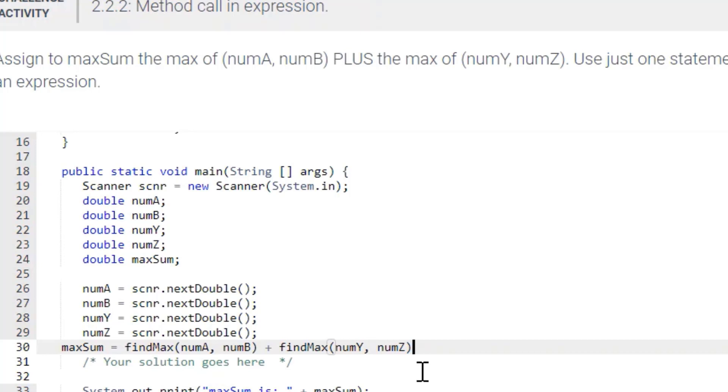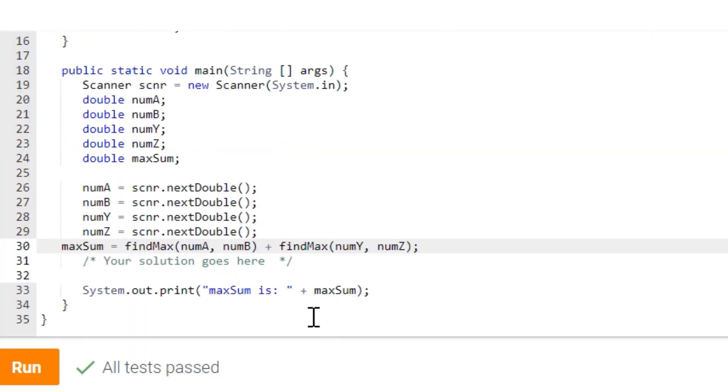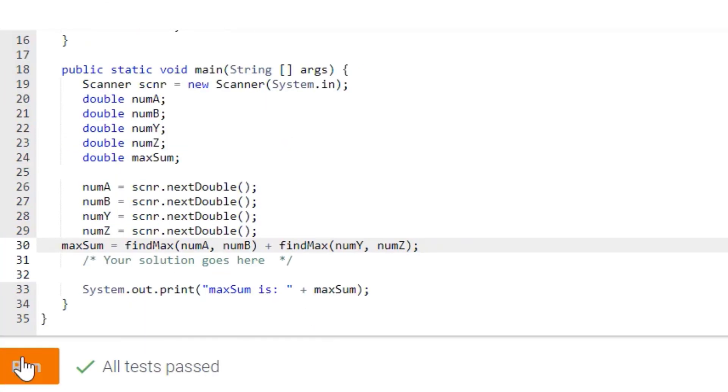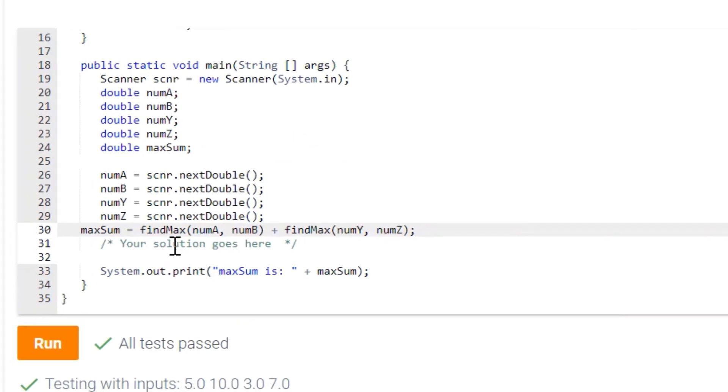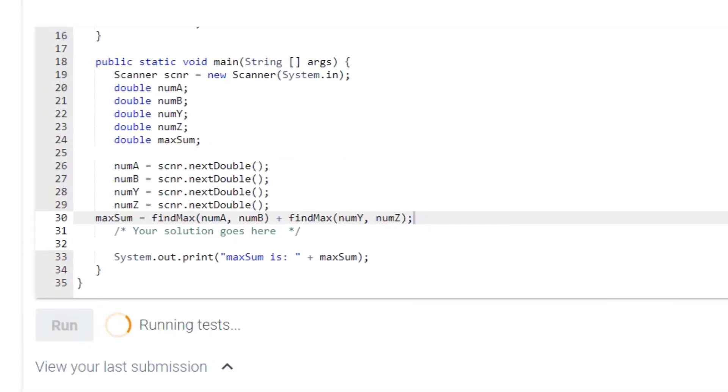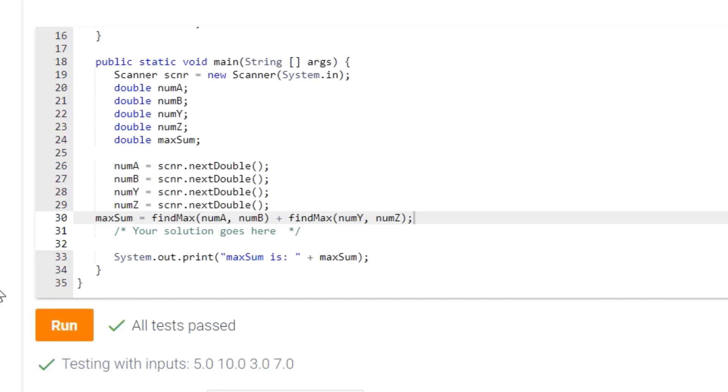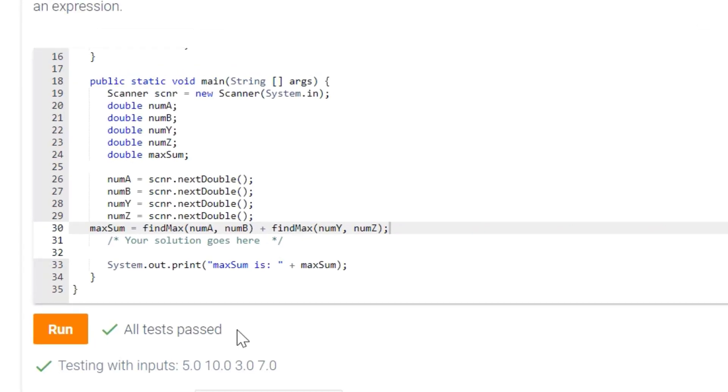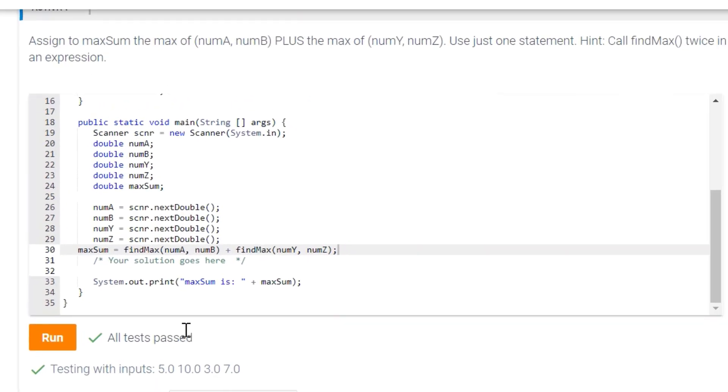So we'll just swap those out and put Z. Put our semicolon. And there you have it. That's the single statement finding the max num. So let's run that, test it, make sure it's working. And internet moving really slow, but finally, okay. So all tests pass, and that's it.